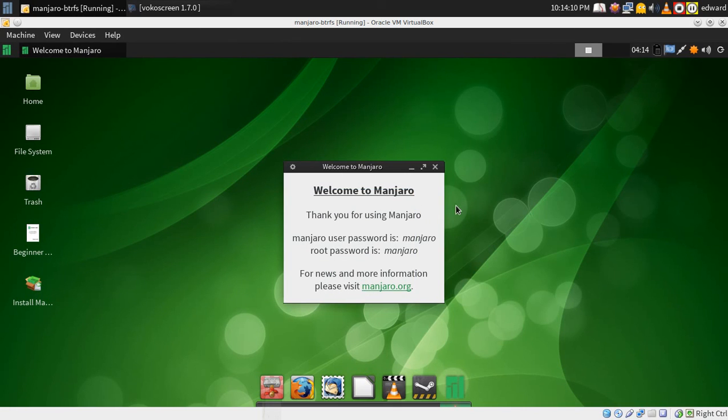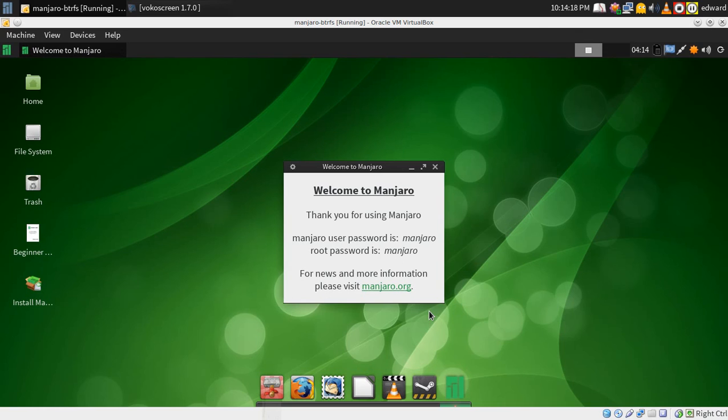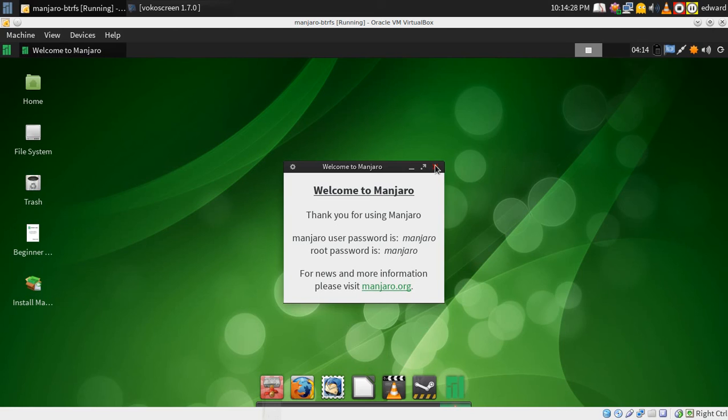Hey guys, Edward from CuttingEdgeLinux.com here. I had someone in the Manjaro IRC that wanted to know, actually I've had a couple people ask how to install Manjaro with BTRFS using the testing command line installer. So I'm going to show you how I got it installed.